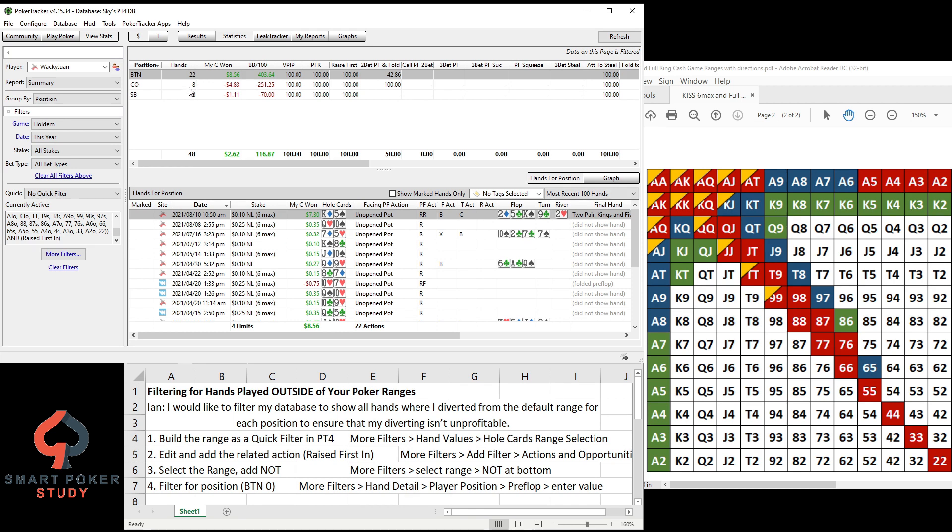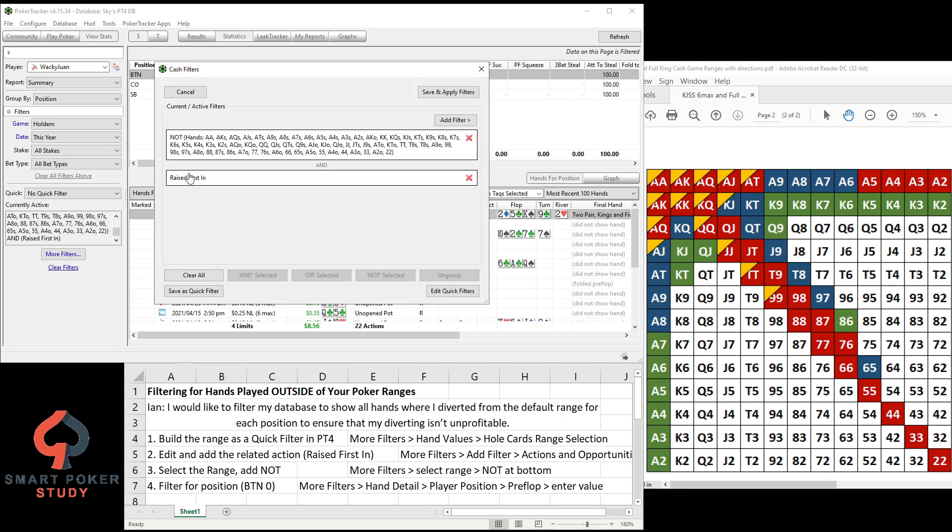Now specifically if you wanted to get rid of these numbers and just not have them clouding up the data, clouding up the report, filter for position. For the button it is zero. Here are the details, but let me show you right here. You'll go back to More Filters, we want to keep this here, we just want to add position.